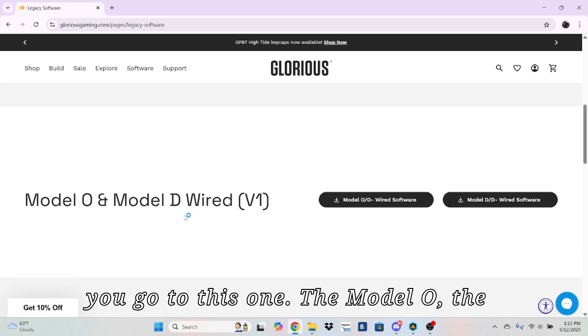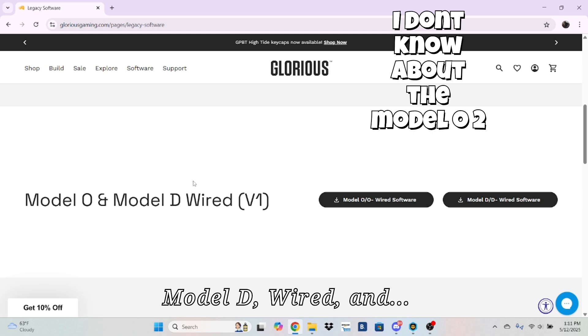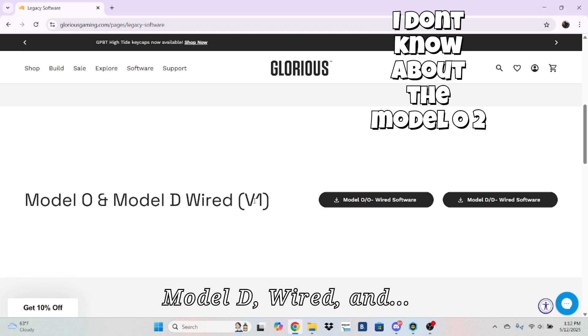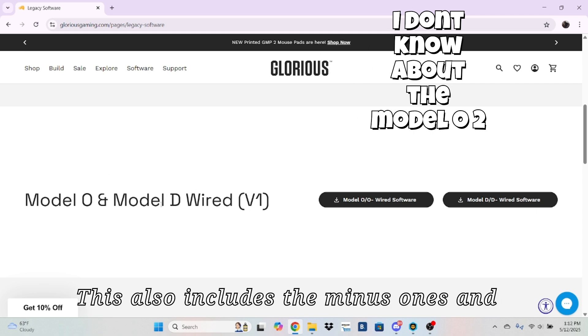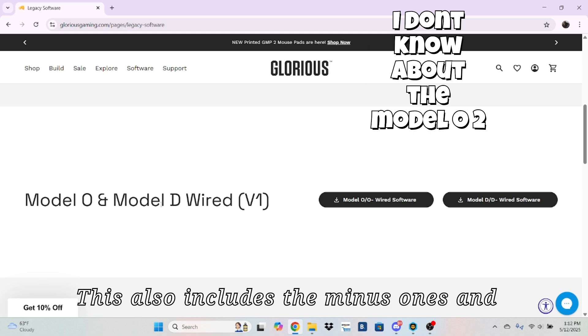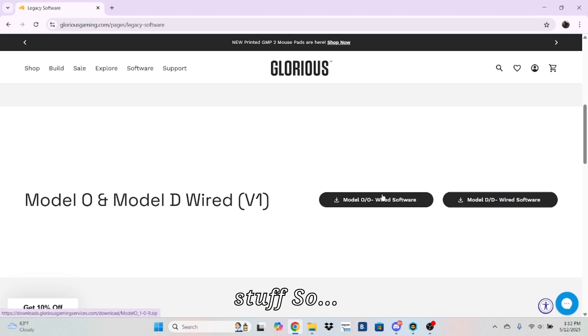If you go to this one, the Model O, the Model D, Wired, and this also includes the Minus ones and stuff.